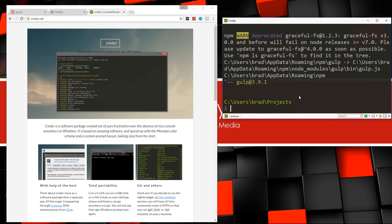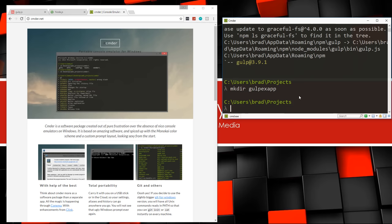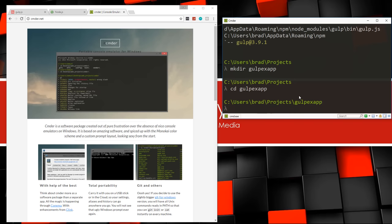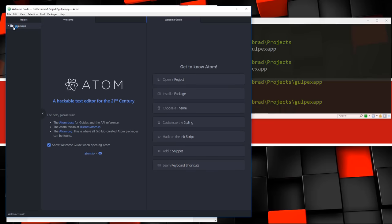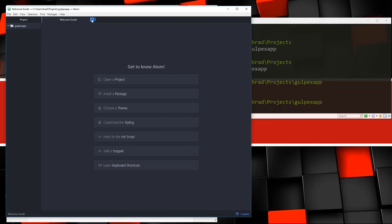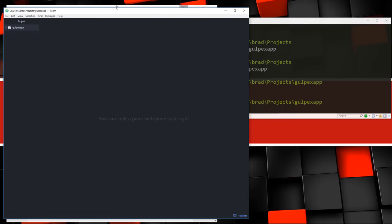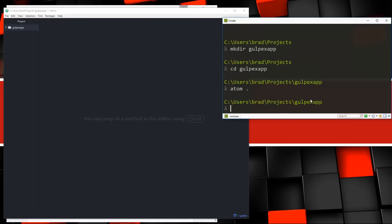Now we want to create a folder for our project. I'll do mkdir and call it gulp-example-app, then cd into it and open it up in Atom. You can use whatever text editor you like — Sublime Text, Visual Studio Code, or Notepad++ are all fine. We want to create a package.json file in this directory, which is kind of like a manifest file. It'll hold all our application metadata, dependencies, and so on.